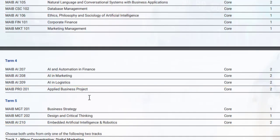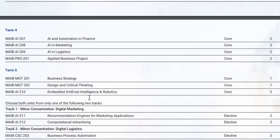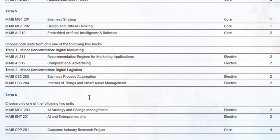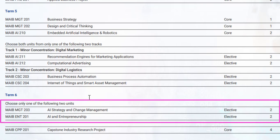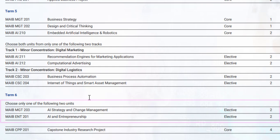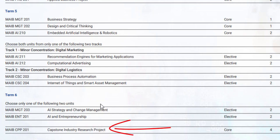In Term 5, there are 3 core courses: Business Strategy, Design and Critical Thinking, and Embedded Artificial Intelligence and Robotics. You also choose a track — either digital marketing or digital logistics. In Term 6, you choose your electives and complete a capstone project worth 4 credits, bringing your total to 46 credits.